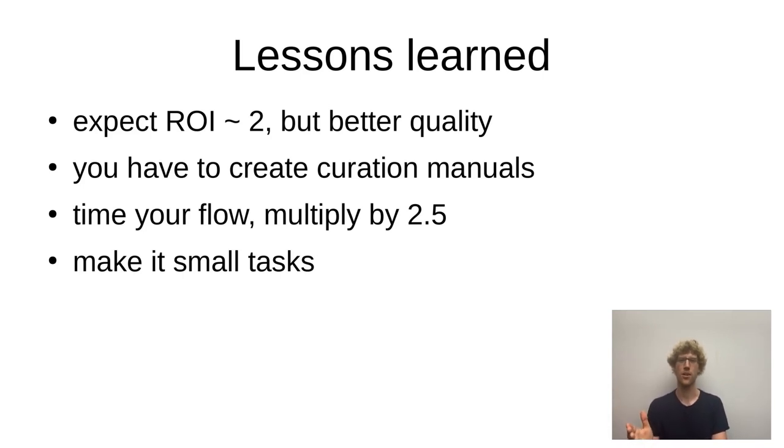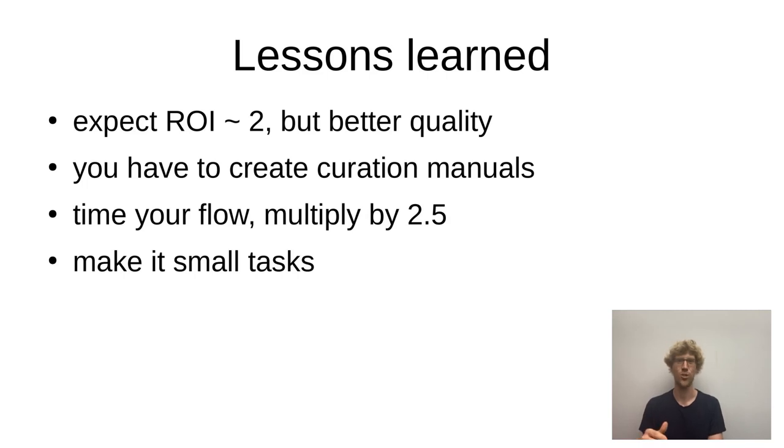Make the tasks as small as possible because that will allow people to do it in the breaks they have. If it's two minutes long, the task, perfect. If it's an hour, no one's going to do it.